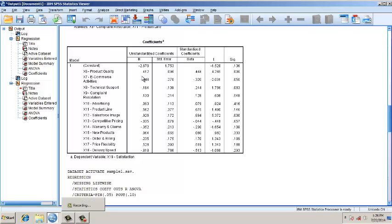This is one of the methods to analyze the efficacy of, or in other words validate, the multiple regression model. Thank you.